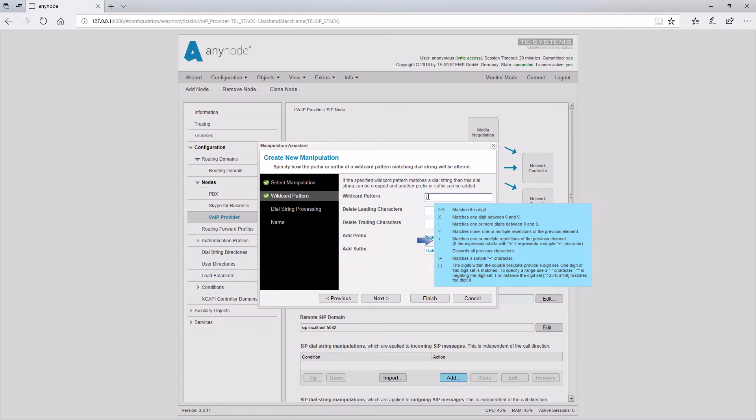The plus sign applies to one or more repetitions of the previous digit. If the expression starts with the plus sign, this character is not interpreted as a wildcard, but as a plus sign. Period. All previous digits are discarded. The digits after the point are applied. Slash plus sign applies to the plus character.